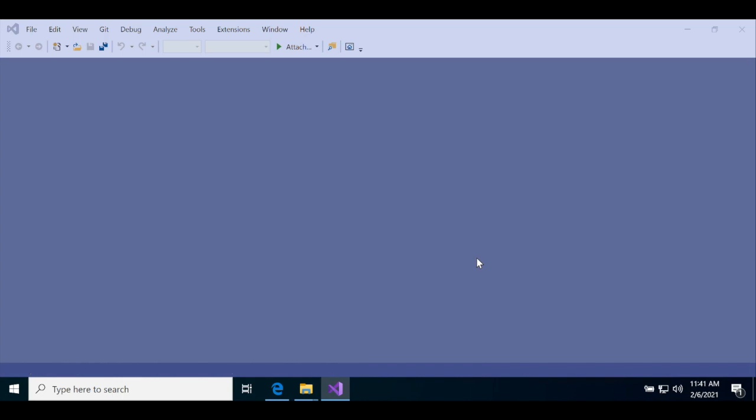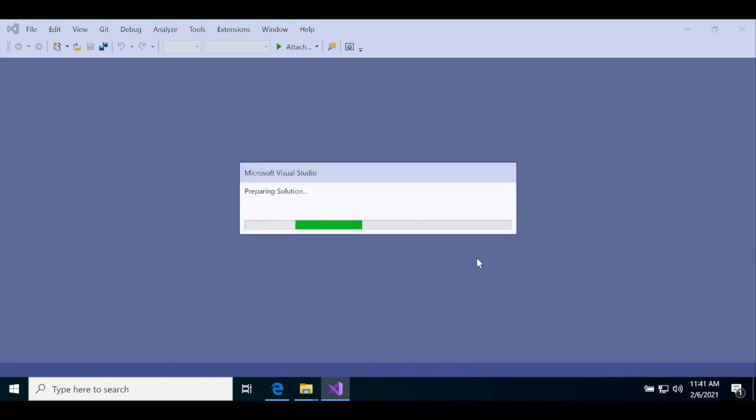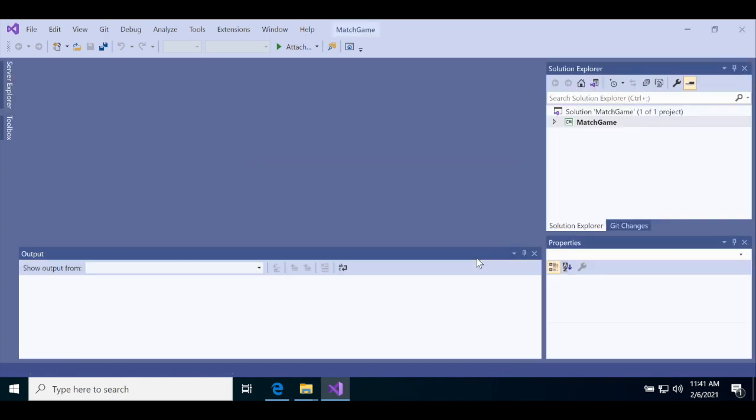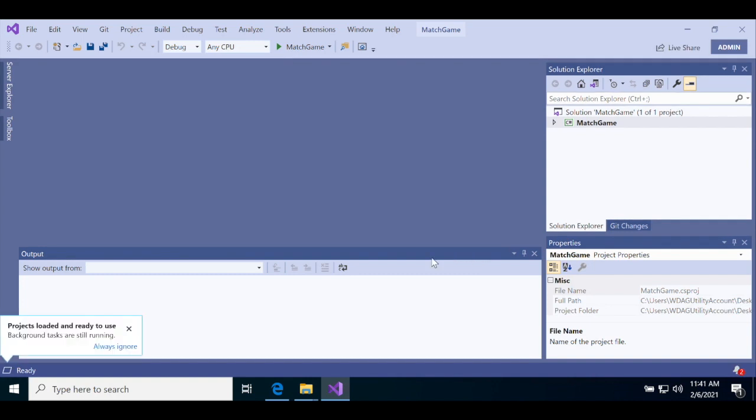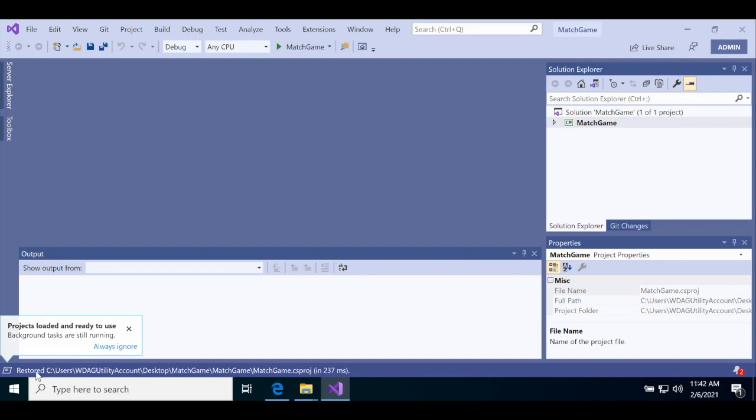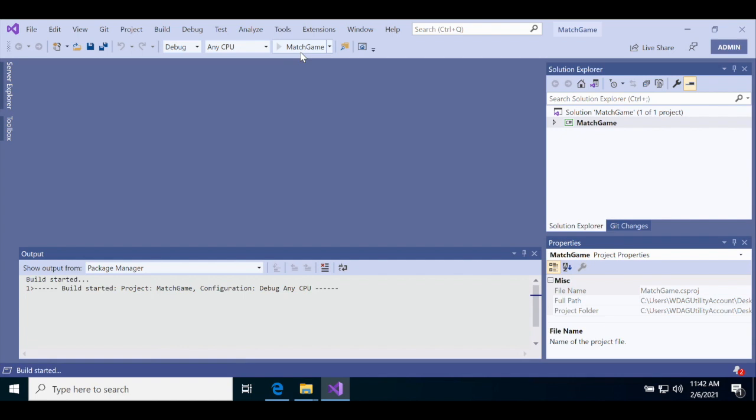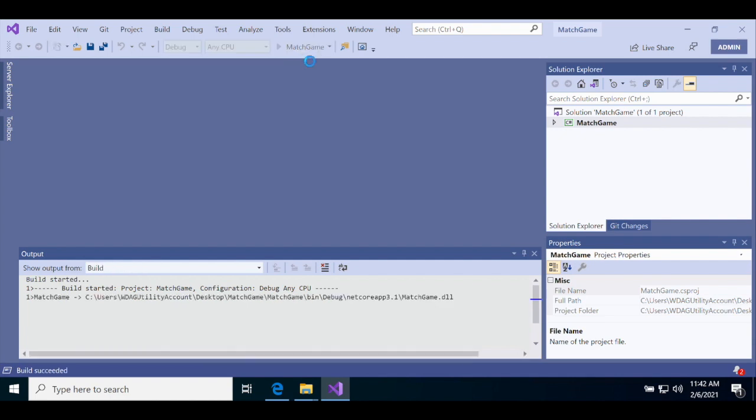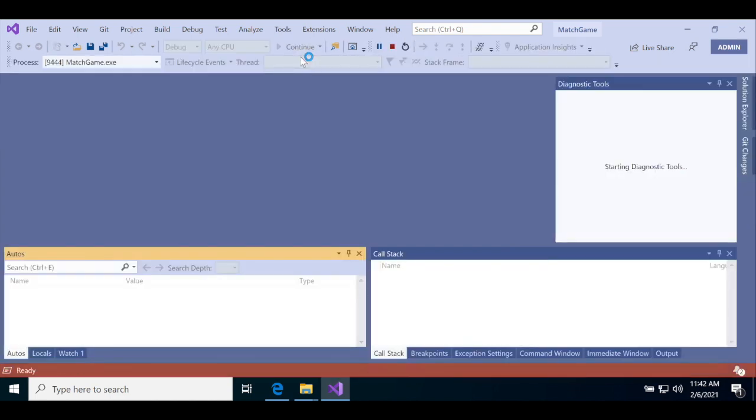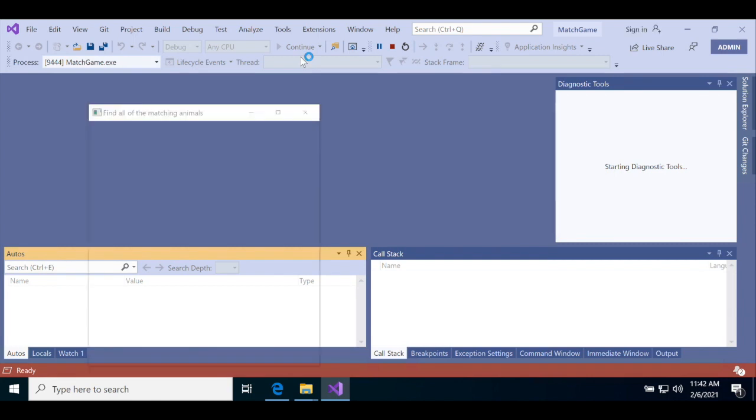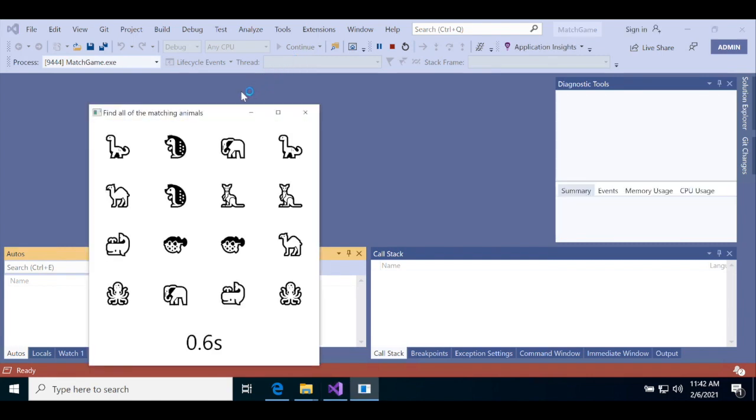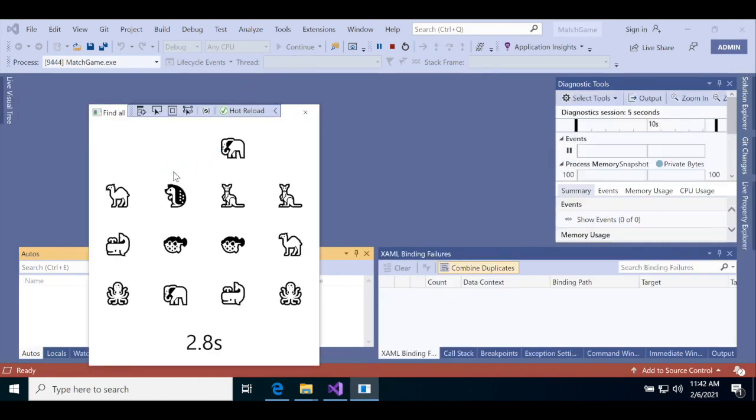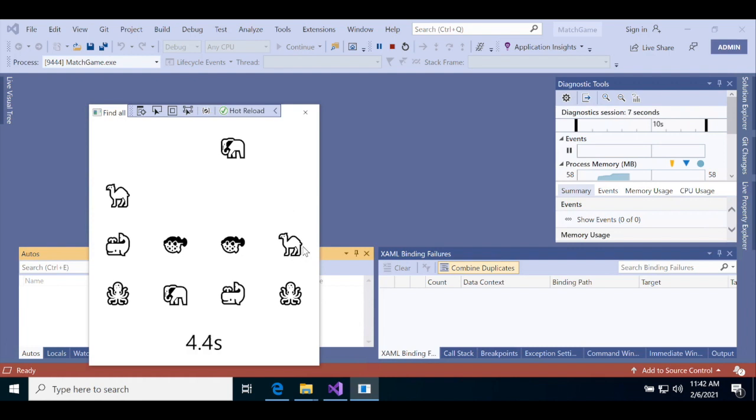Watch the status bar at the bottom of the window. It will give you some messages about restoring NuGet packages. It might pop up a window telling you that projects are loaded. But wait until it says Ready before you run the game. Once it's ready, press the Run Match Game button at the very top of the window, and Visual Studio will build and run your game.